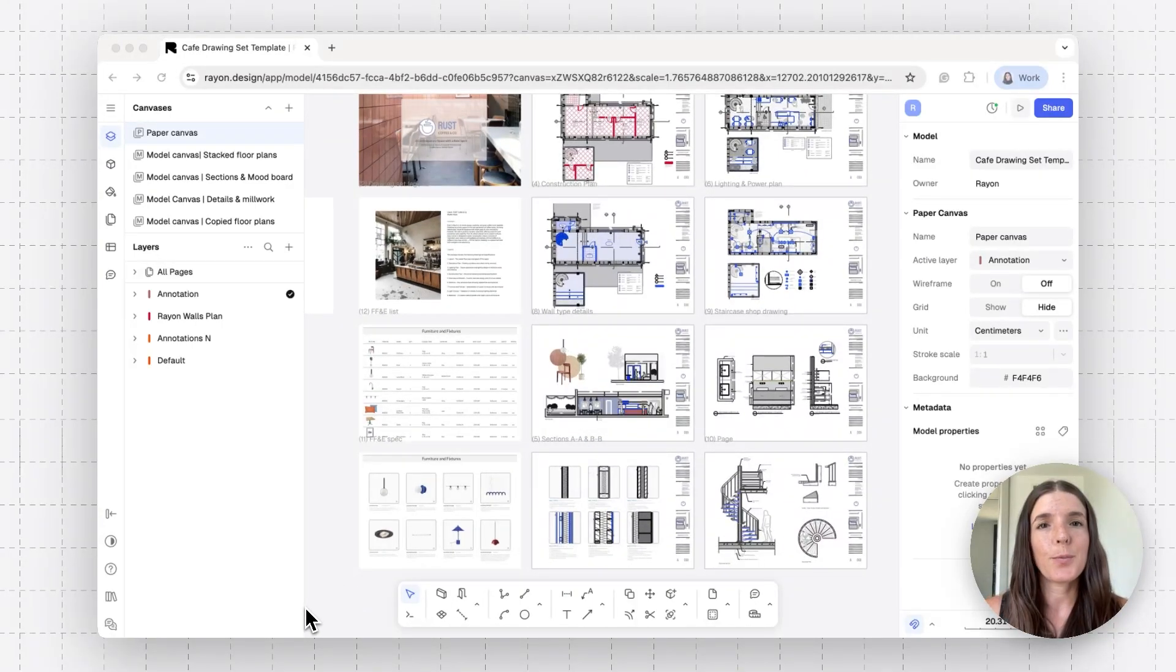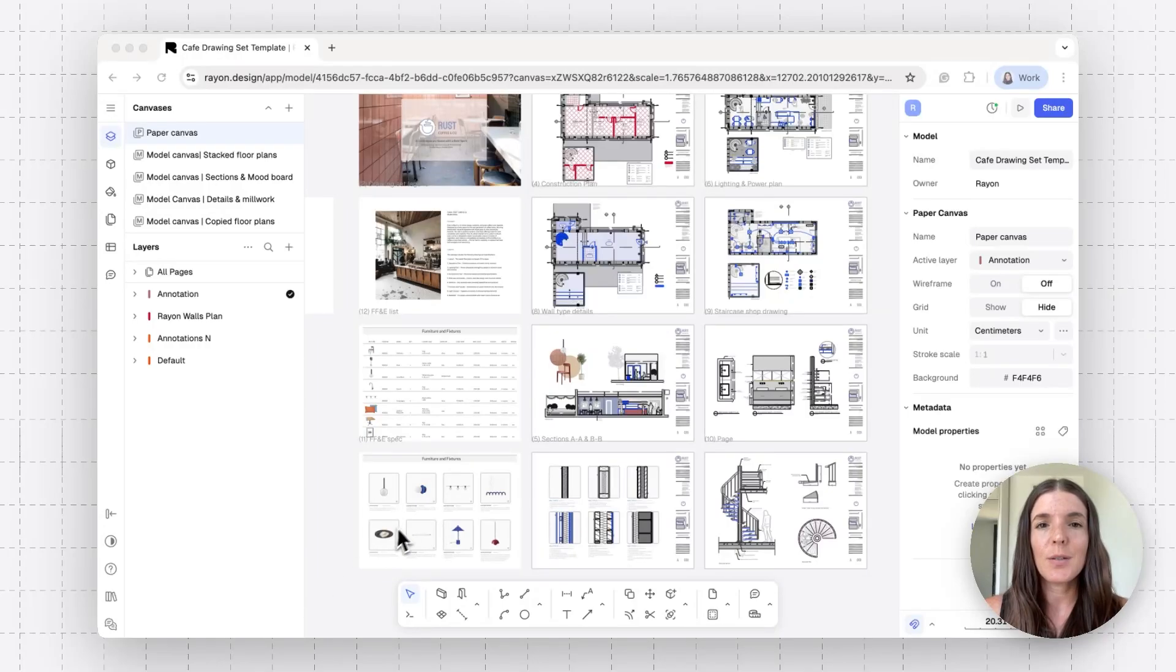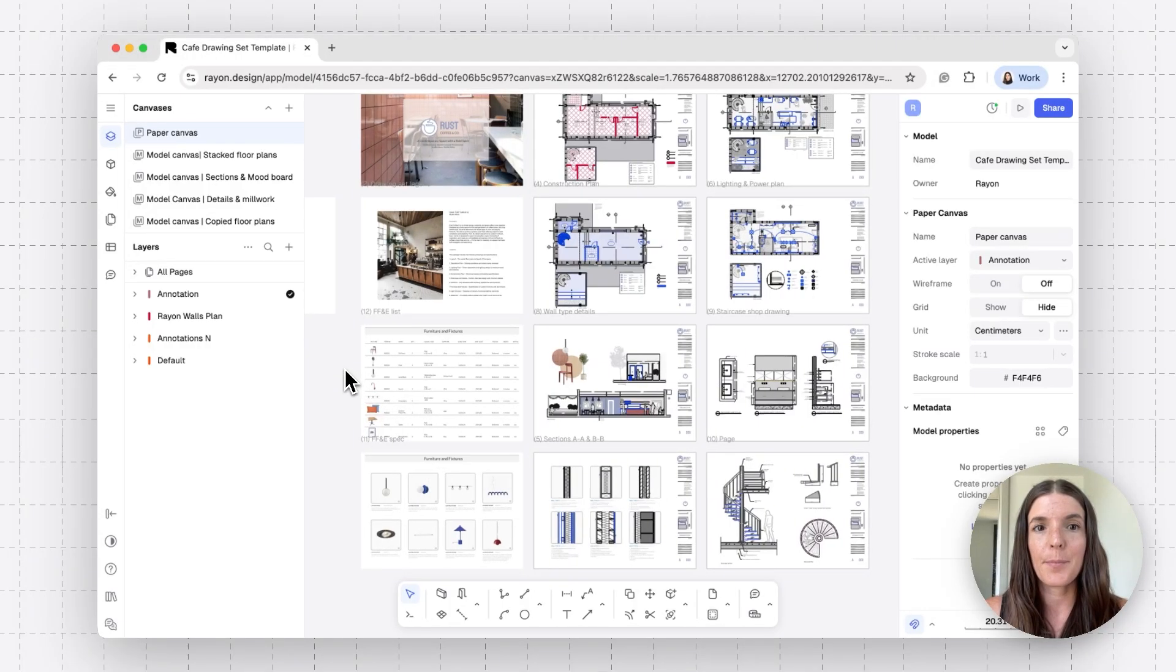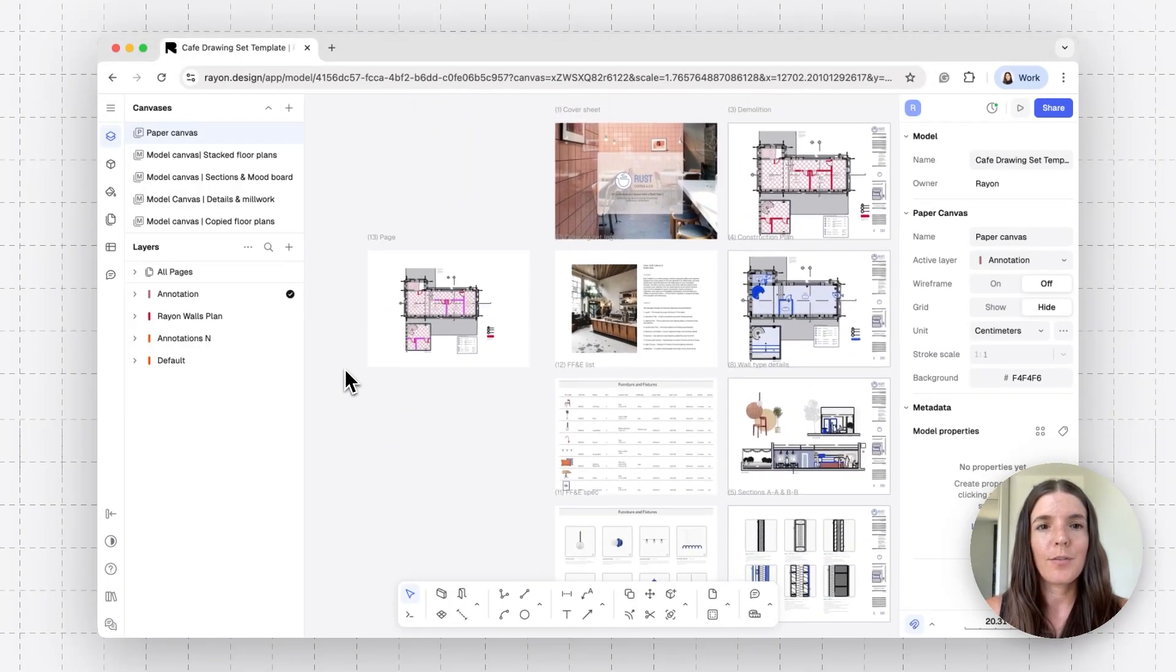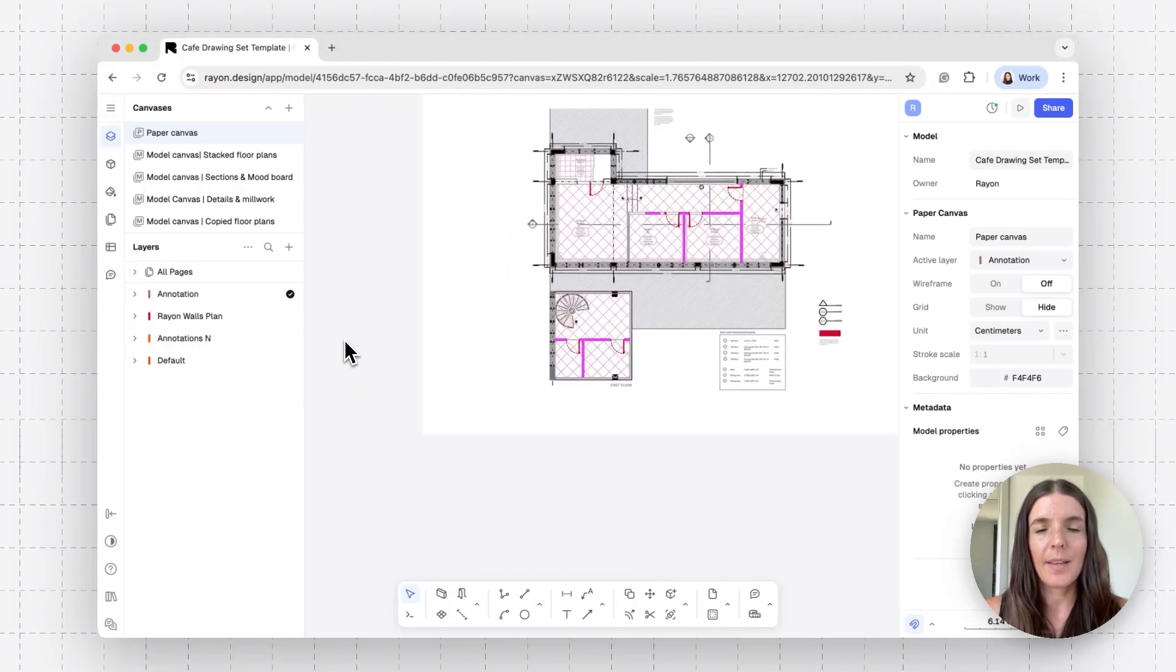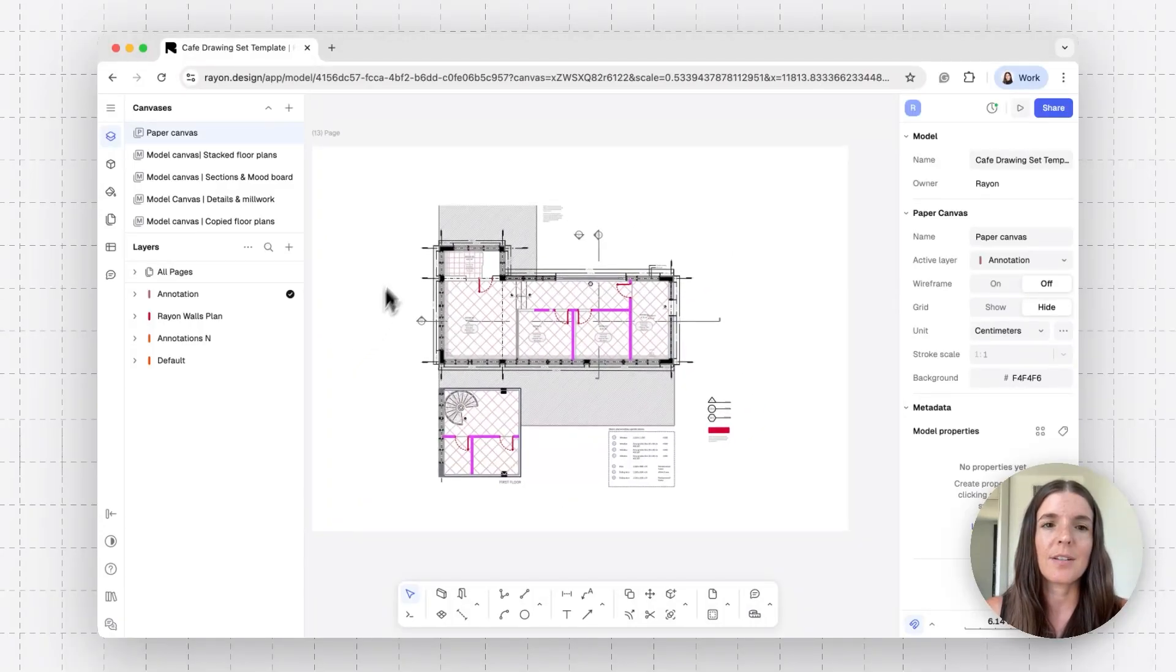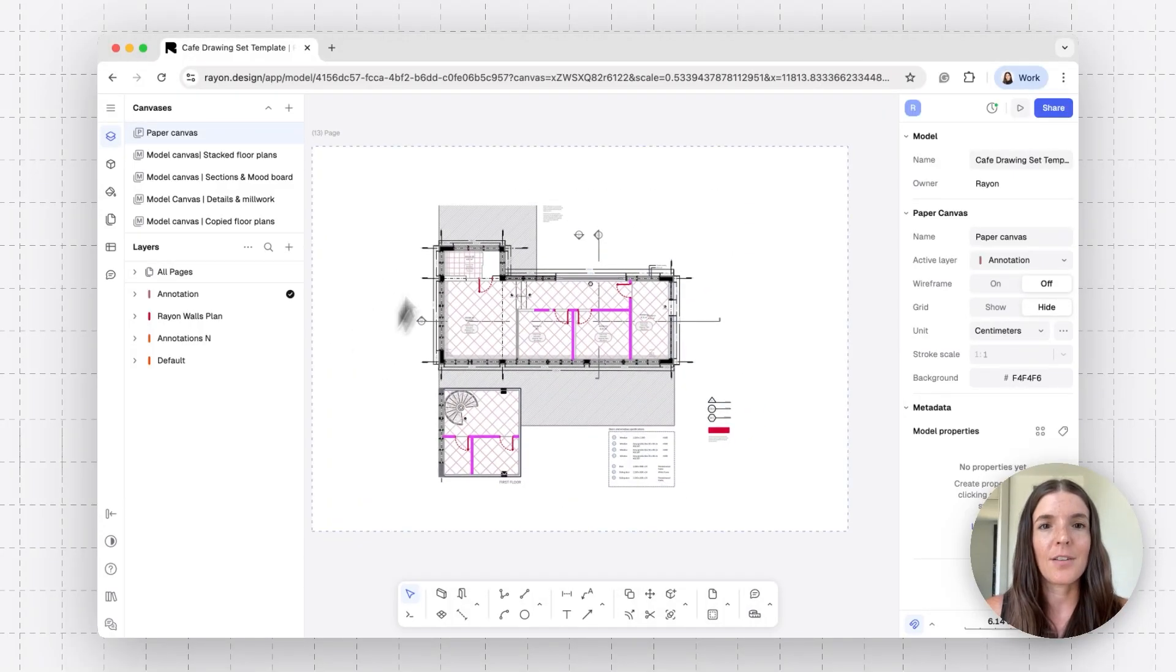And that's how you can in fact create this comprehensive set looking into your different model canvases and set it up for export. This is also super handy if you're trying to create a drawing sheet with elements in different scales on one paper. So if I zoom back in here, let's do an example and add a floor plan and drawing detail on the same sheet.